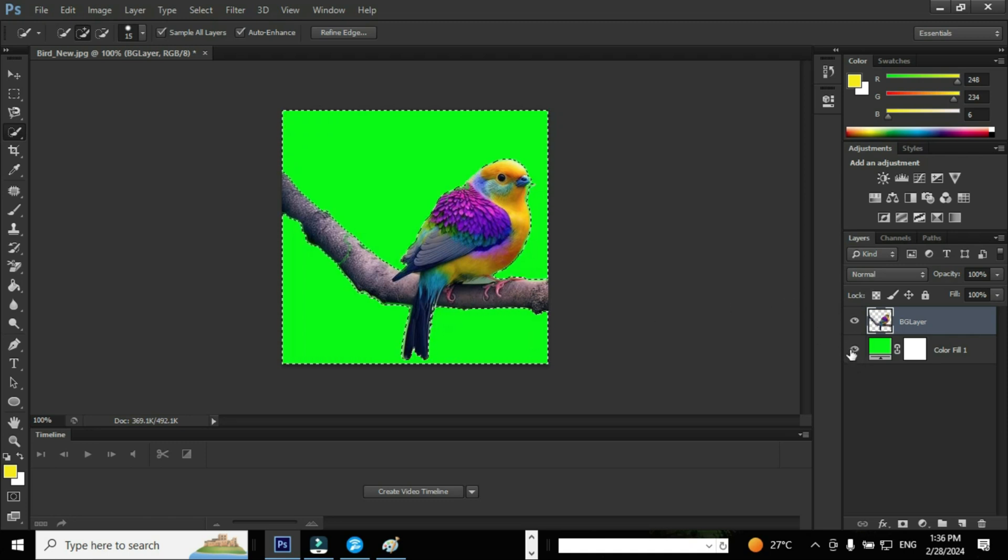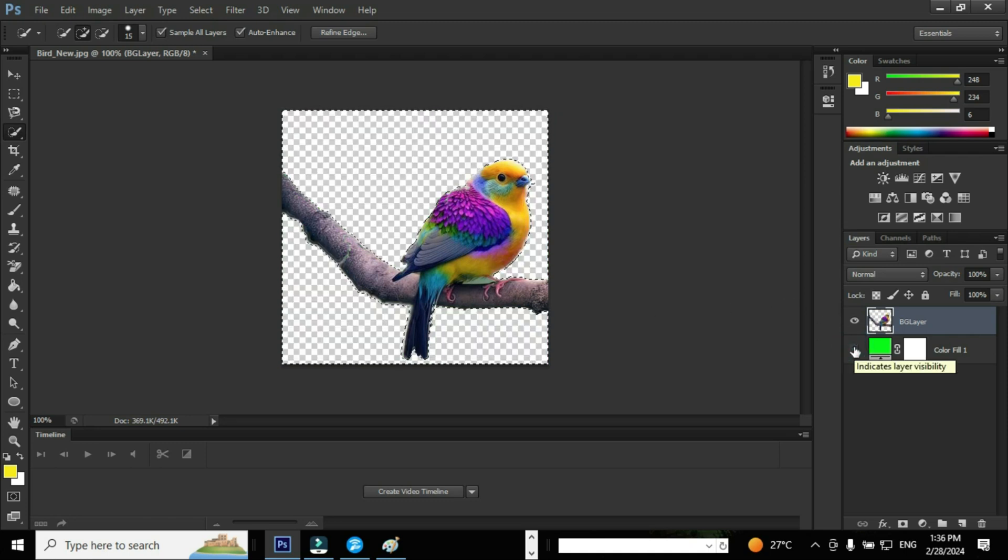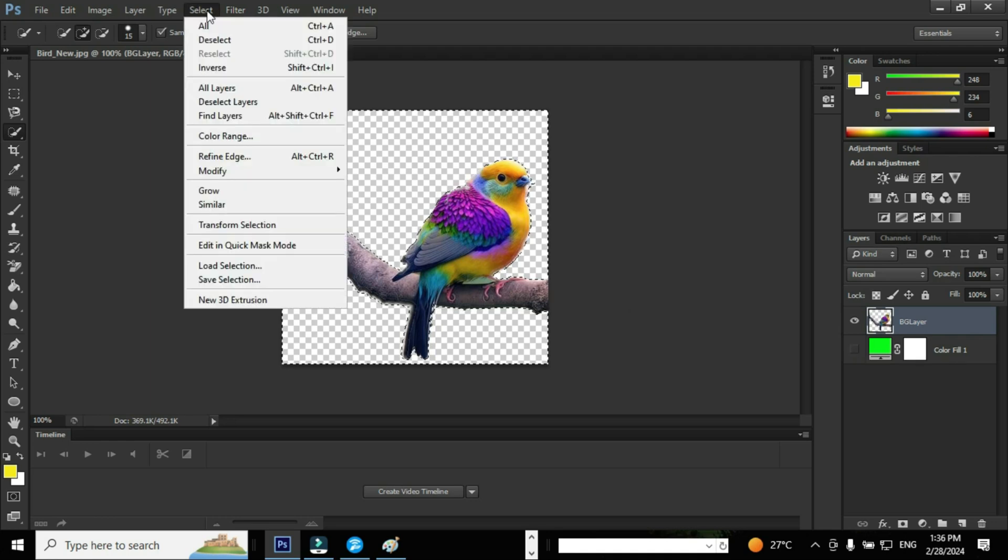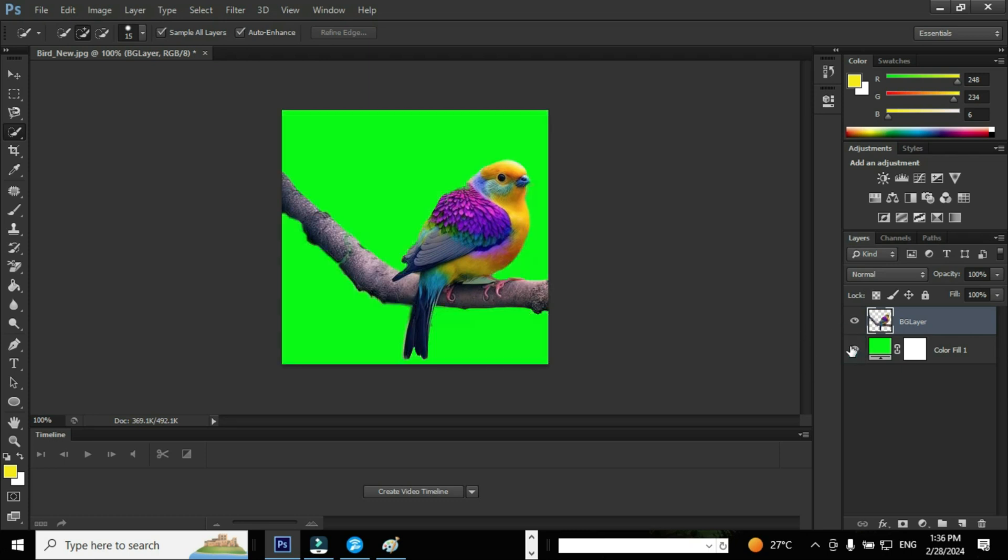Uncheck the visibility of the adjustment layer and now you can see the transparent image of BG layer. Go to Select menu and select the option Deselect in order to remove the selection from the BG layer.